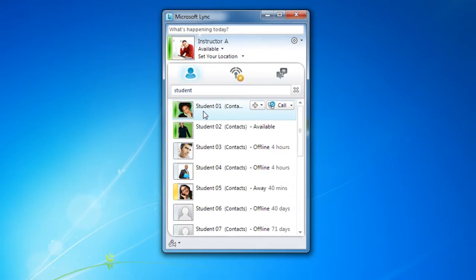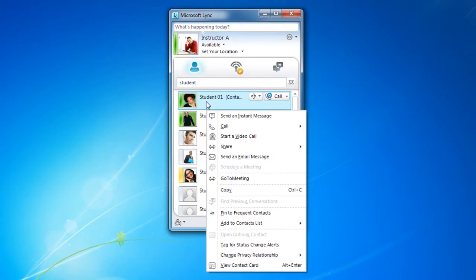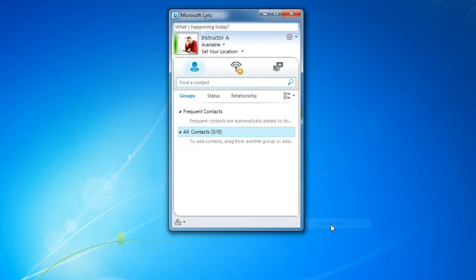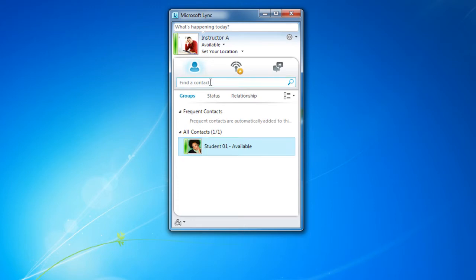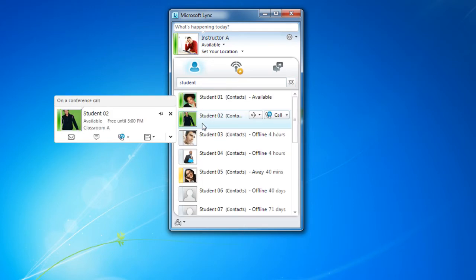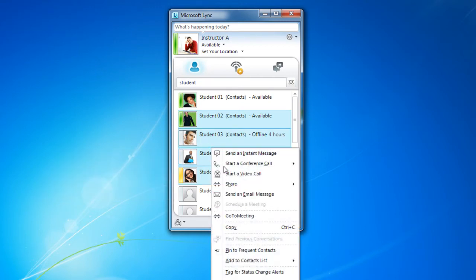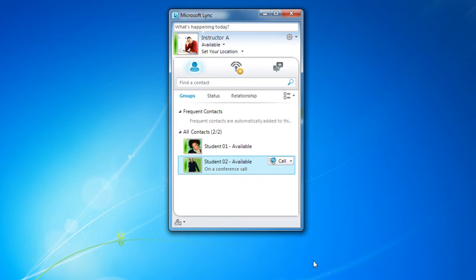I'm going to right click on this one and add to contacts list, all contacts. I could add more and I can select more than one at once. Right click, add to contacts list, all contacts.